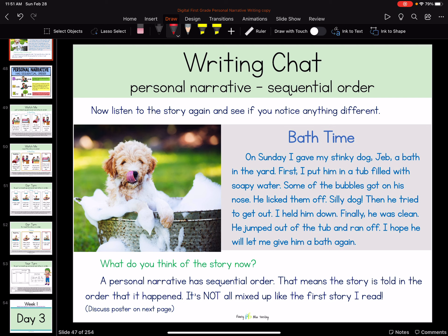It makes a little bit more sense now. Now we have a beginning — I know what happened at the beginning: she filled the bathtub with soapy water, some of the bubbles got on his nose, and he licked them off. I see 'first' at the beginning of my story where it should be. I see the word 'then' in the middle: 'Then he tried to get out and I held him down.' And I see the word 'finally': 'Finally, he was clean.' So I have a beginning, I have a middle, and I have an end. And it's in order, and it makes sense. A personal narrative has sequential order — that means there's a first, a beginning, a middle, and an end, and the story is told in the order that it happened. It's not all mixed up like the first story I read.